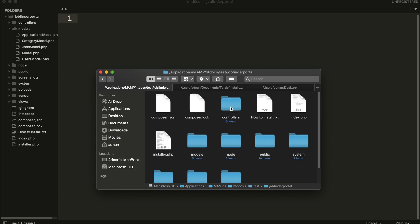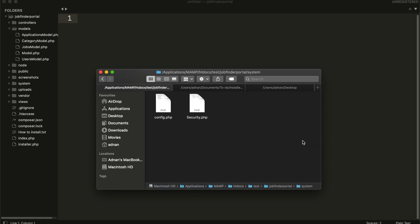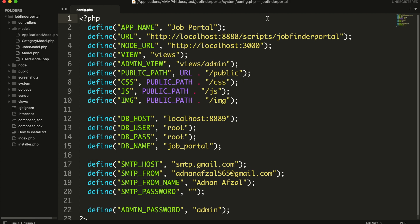Open the folder and go inside the system folder and open config.php. Here you can replace it with your own URL.